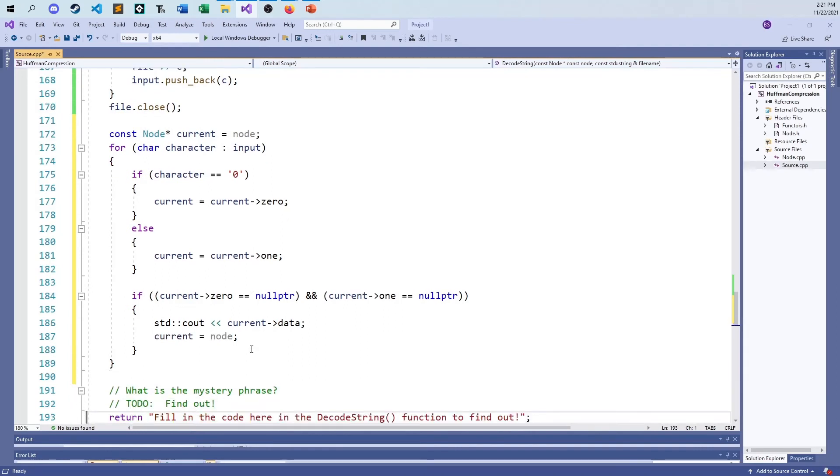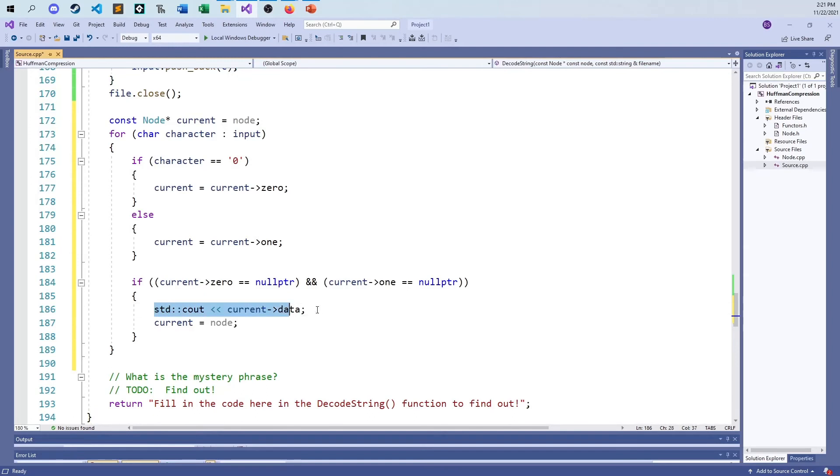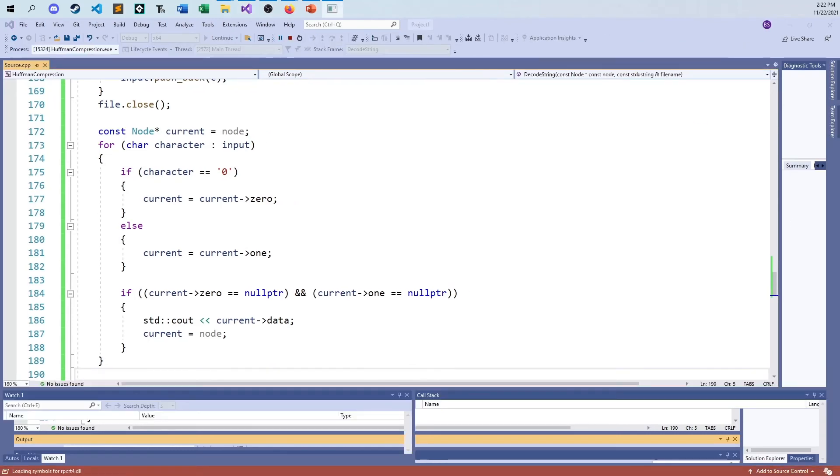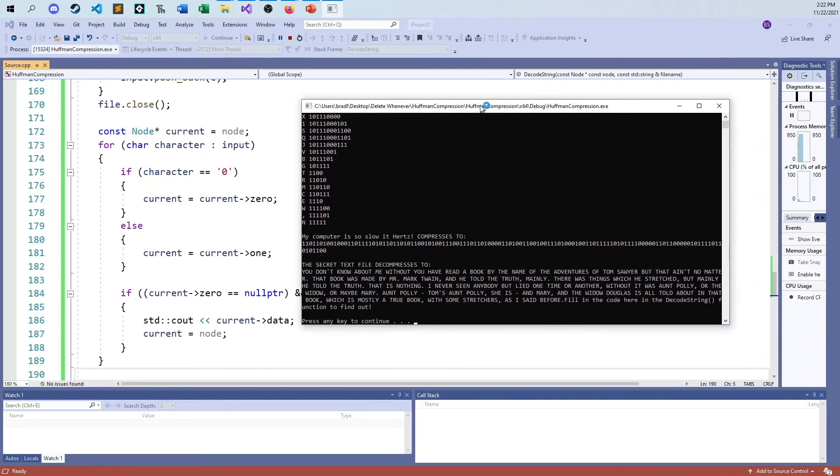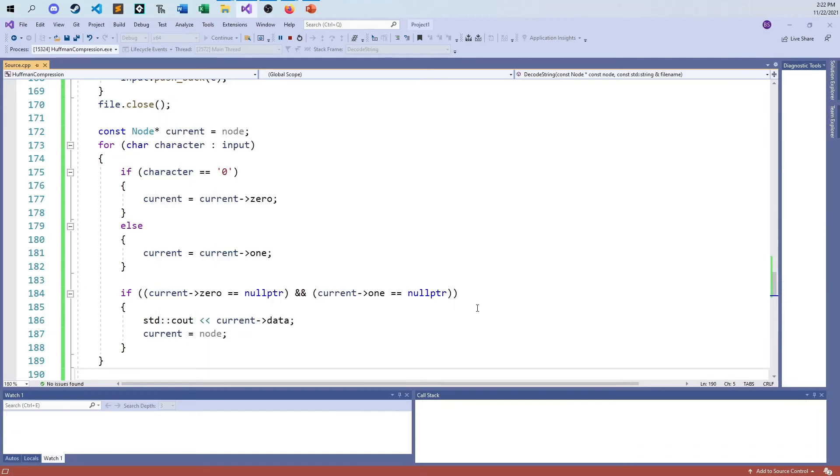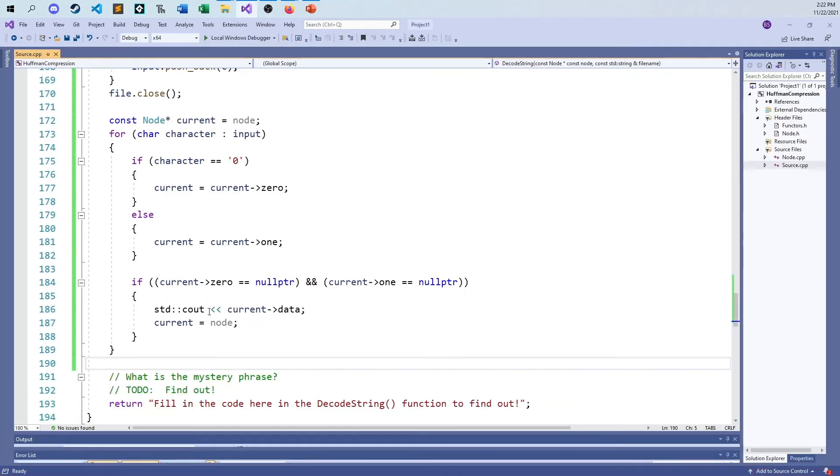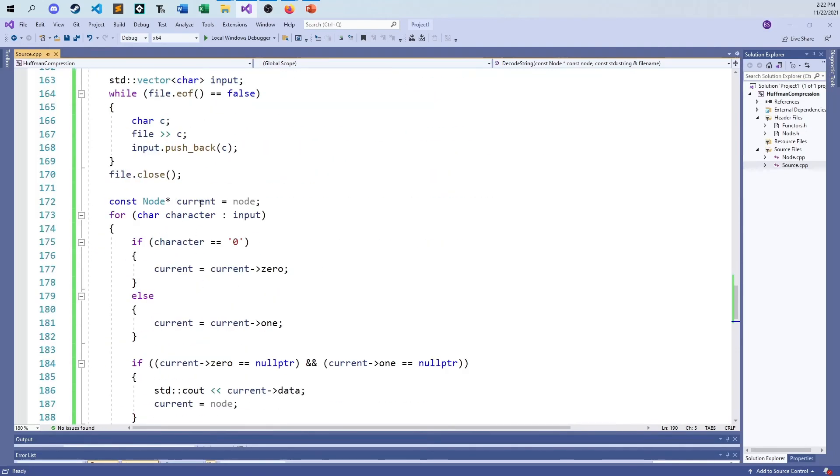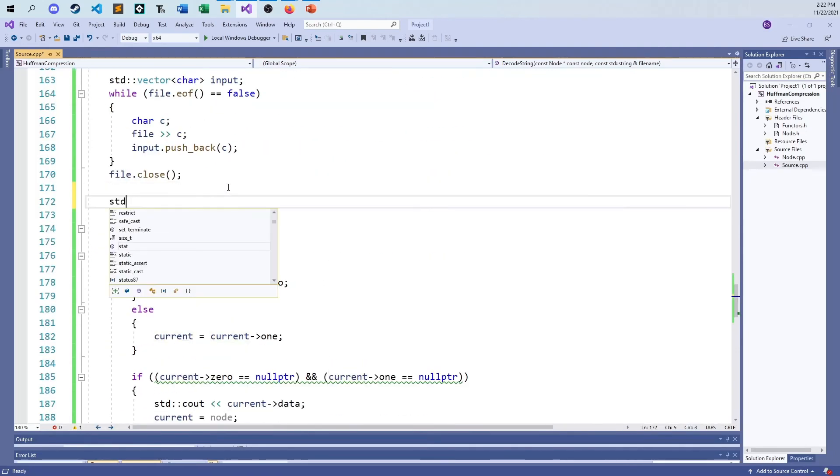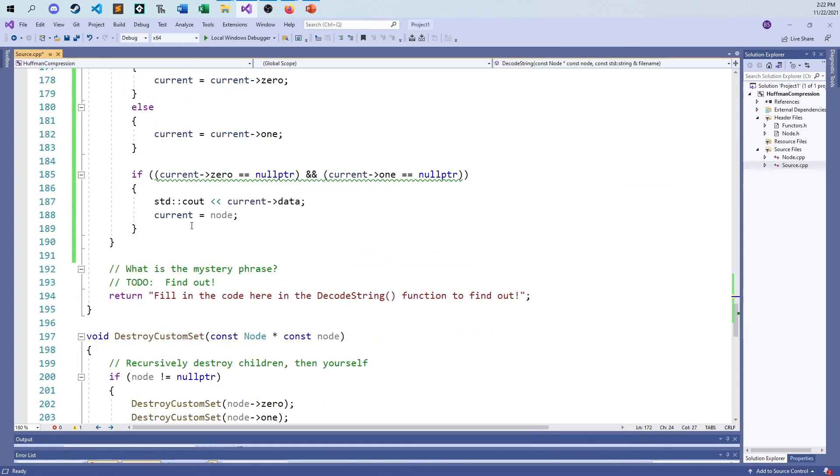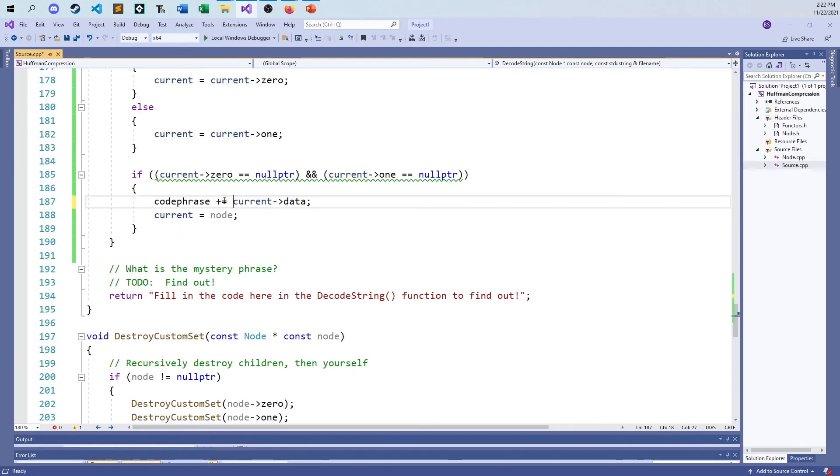And just for the moment here, let's just see, because I'm just printing for now. Let's see what happens when I do this. Did I get it all? If I did, it's going to be an easy video. And we did it. And so this thing decodes to, you don't know about me without you have read a book by the name of Adventures of Tom Sawyer. So this is Huck Finn. So instead of printing this out, and since I'm returning a string, right here I can say, give me my std string, my code phrase, just an empty code phrase. Instead of saying print, I'll just say code phrase plus equals, and then return code phrase.